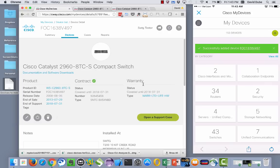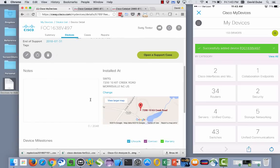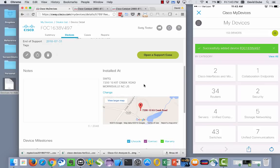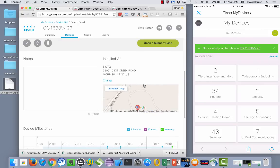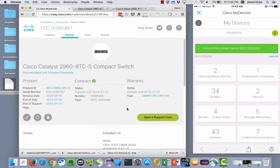And then lastly, we have warranty information off within this particular panel. Down on the bottom, we show you where we believe that device is located. And if you realize that that's incorrect, you can go ahead and click the change link, type in the new address and a request will get submitted for you. And somebody from Cisco will contact you to ensure that that was a correct change.